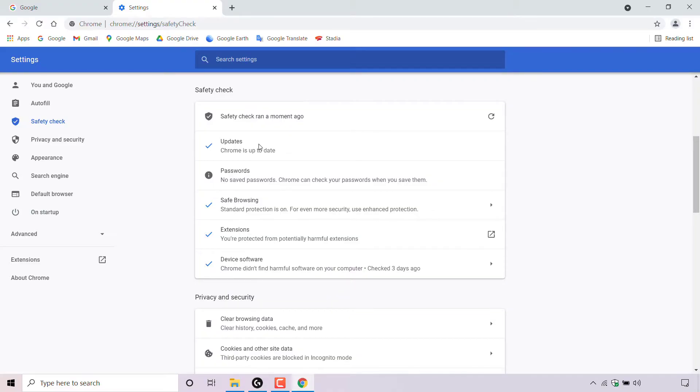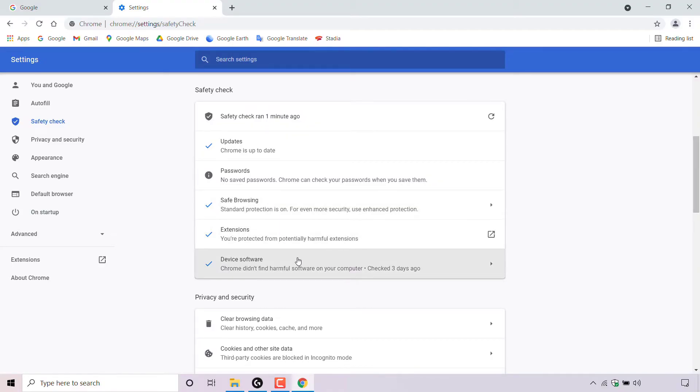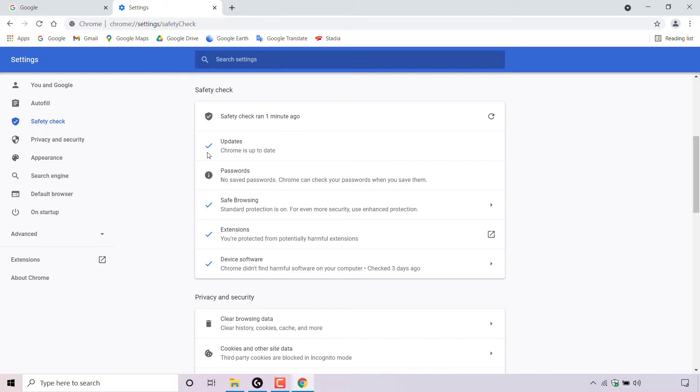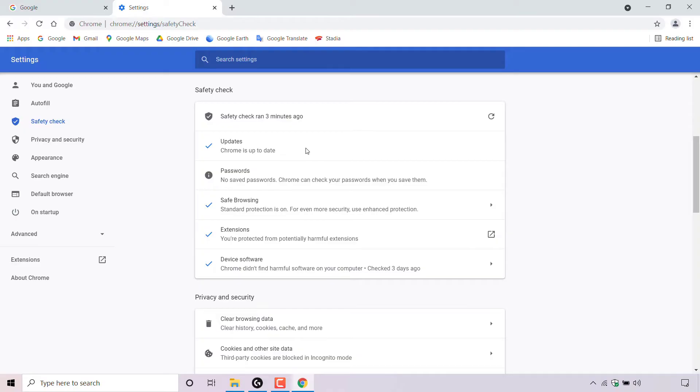You have updates, underneath you have passwords, safe browsing, extensions, and device software. Each item result of the safety check has a little icon beside it. So as you can see, I have four check marks for four out of the five safety check results. I have one eye symbol here, which is either a piece of information or an issue which requires my action. Let's go through each of my safety check results. These results are unique to me and will be different to the results of your own safety check.